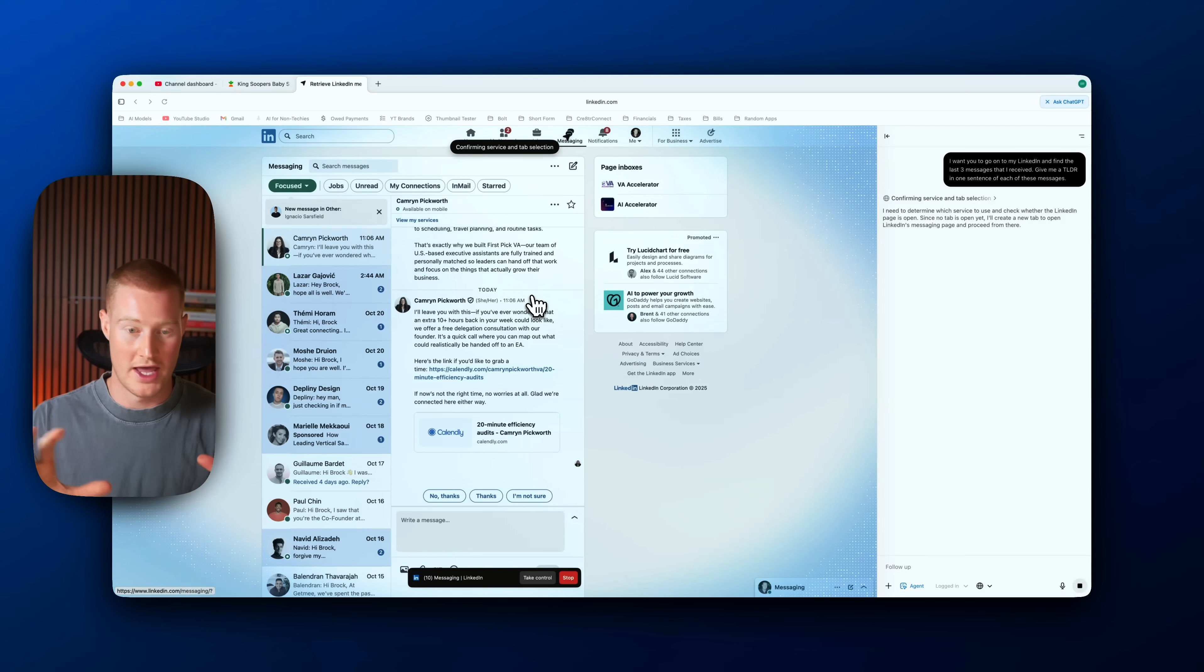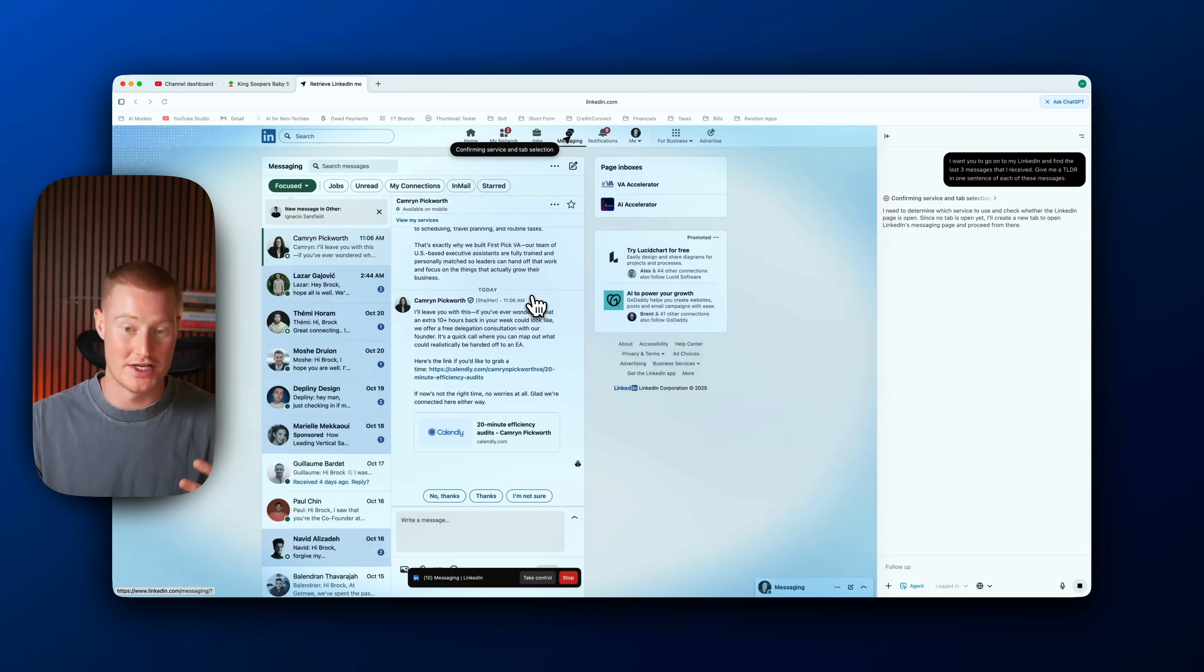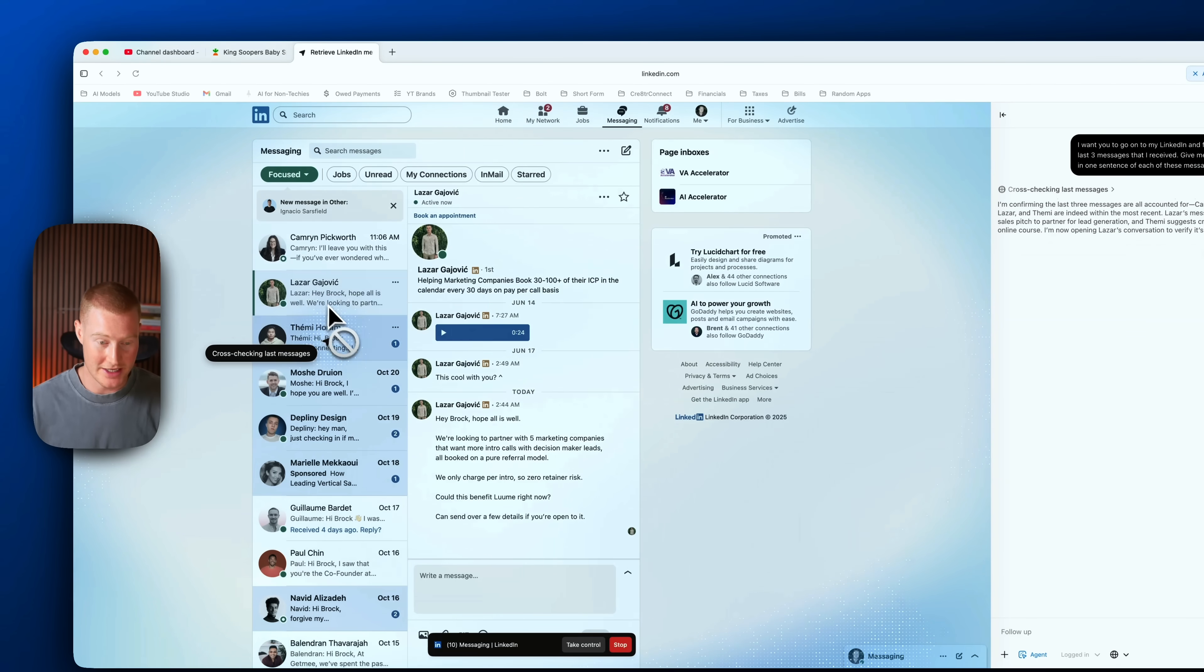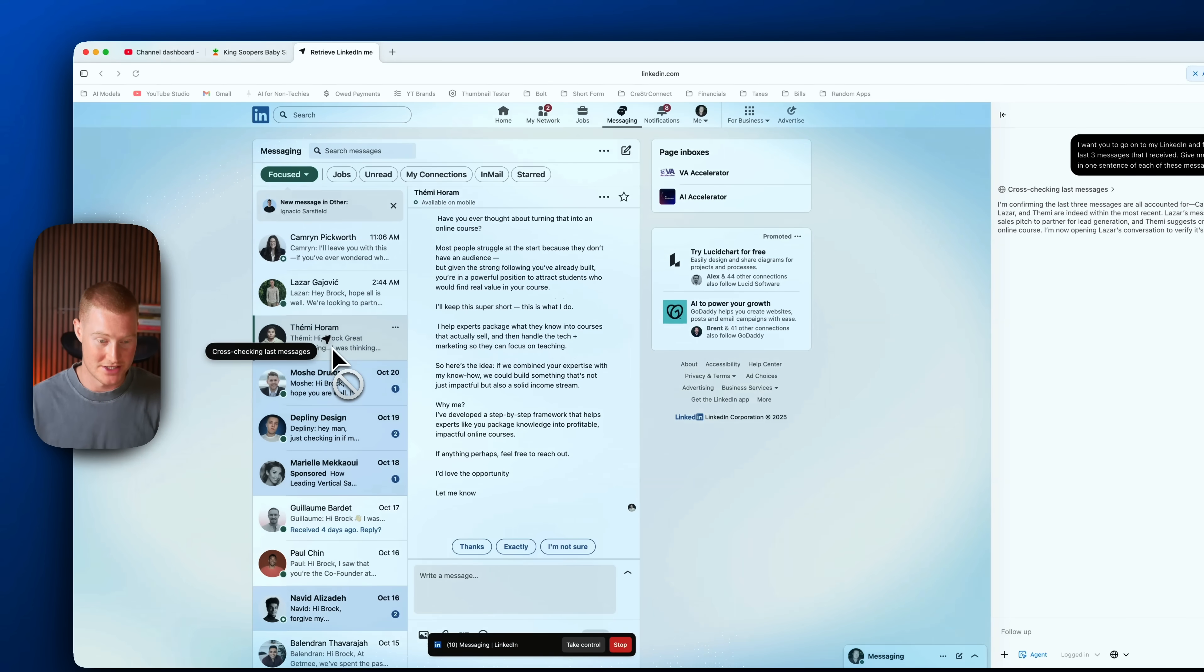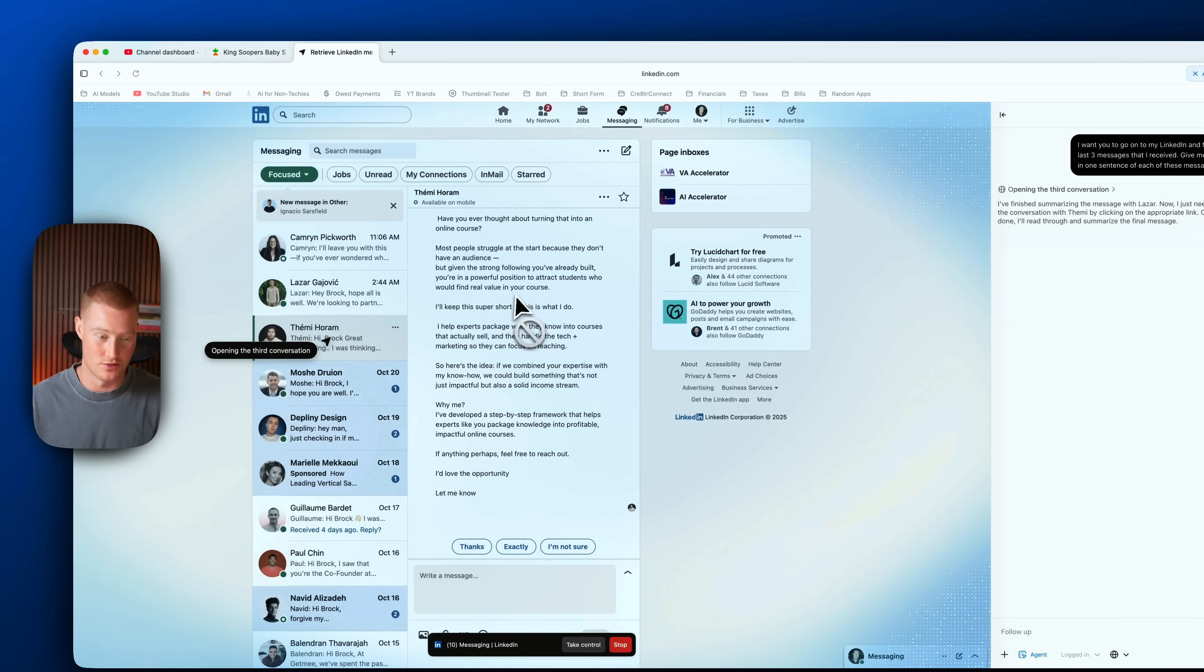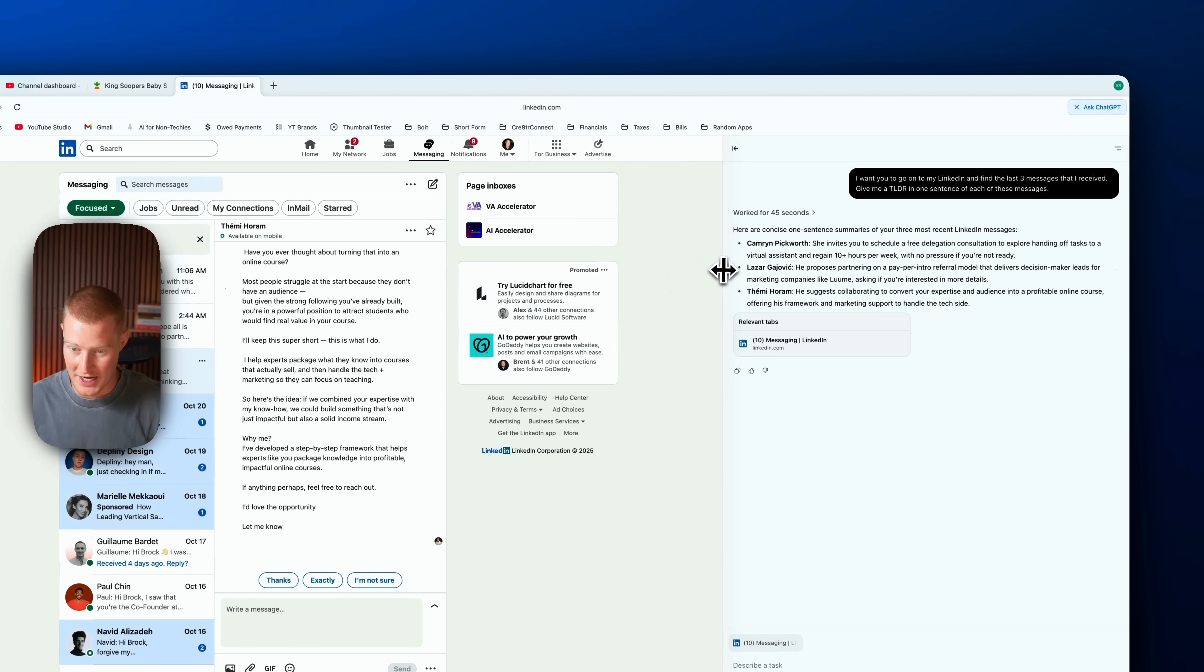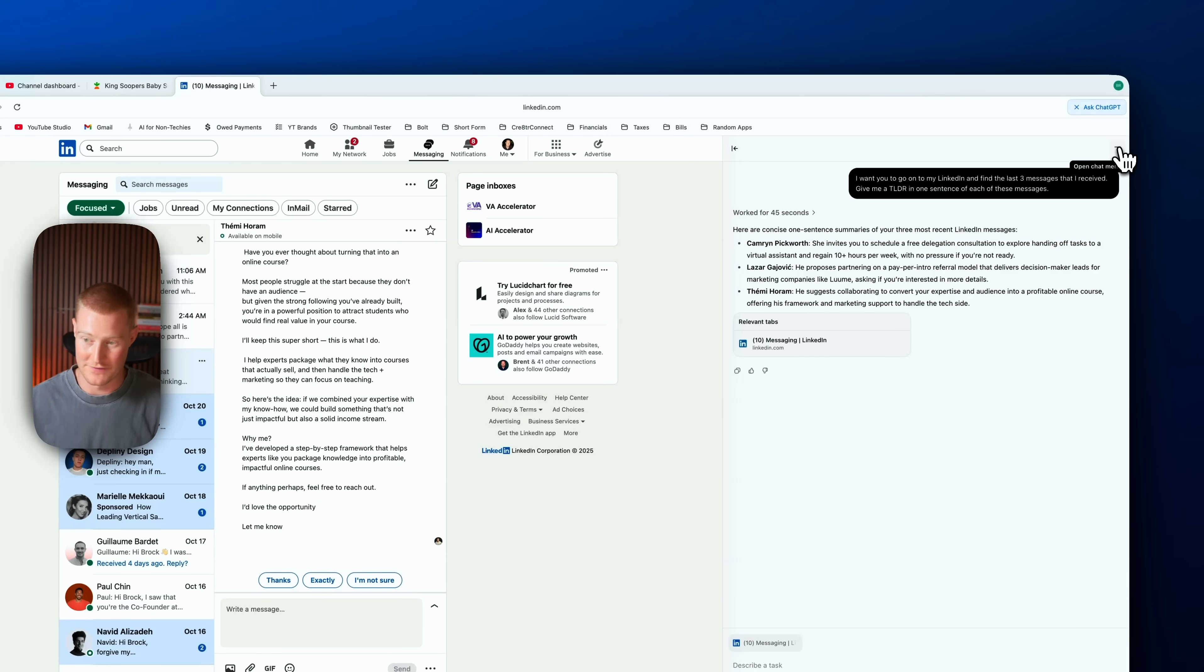Clicking on each of these messages here, guys this is really cool. Boom, and just like that you can see on the right hand side it pulled up these three last messages.